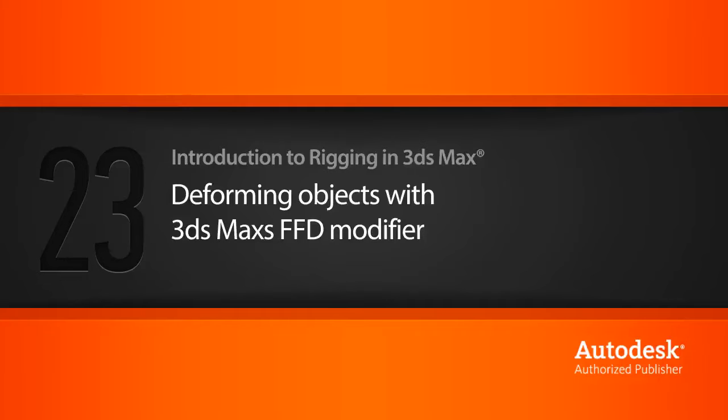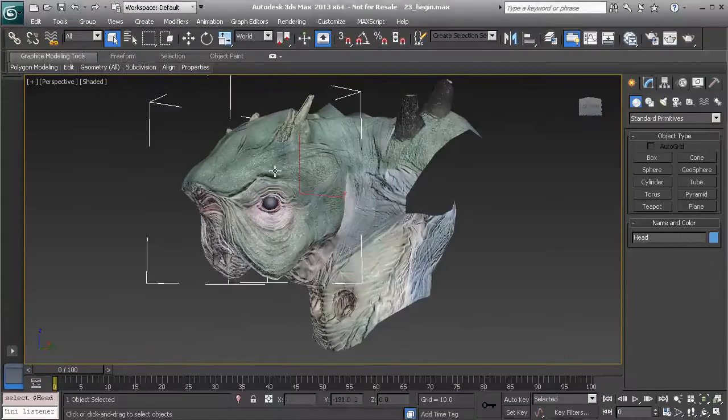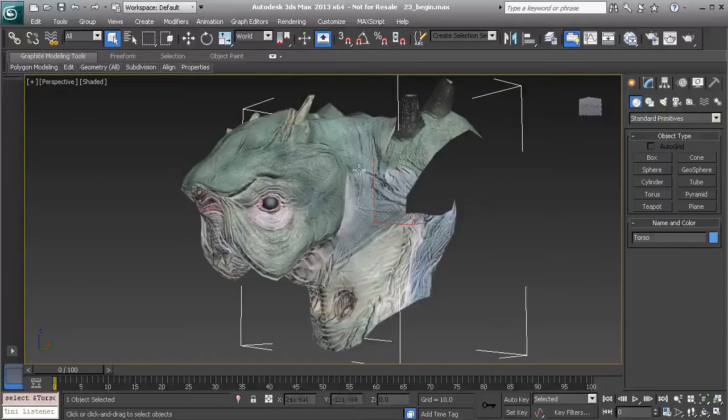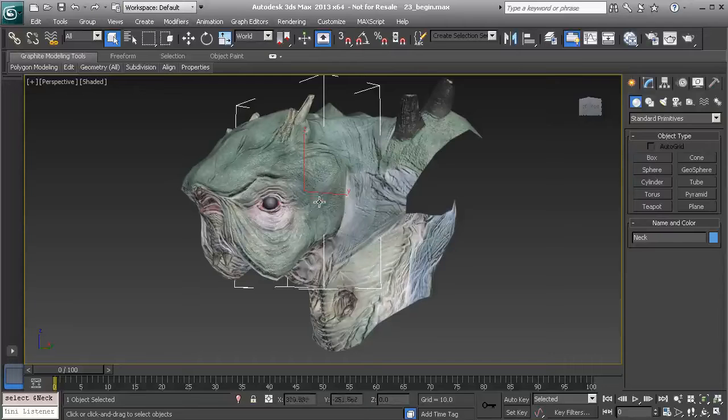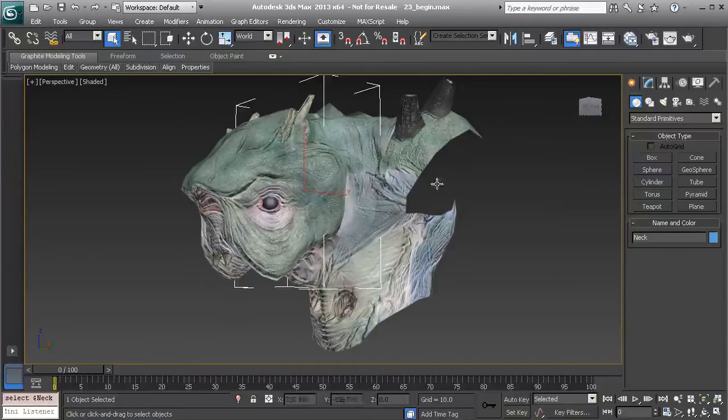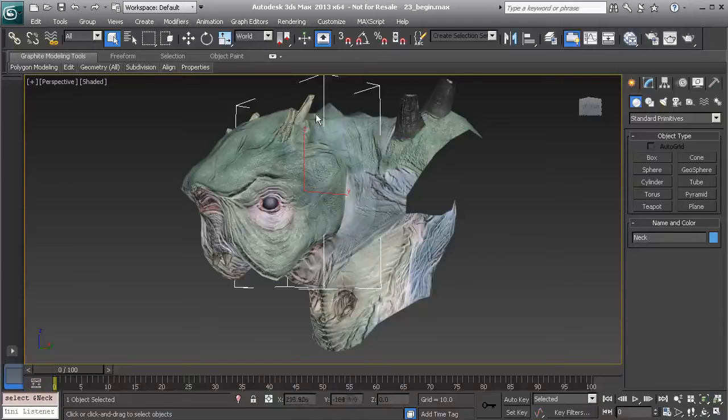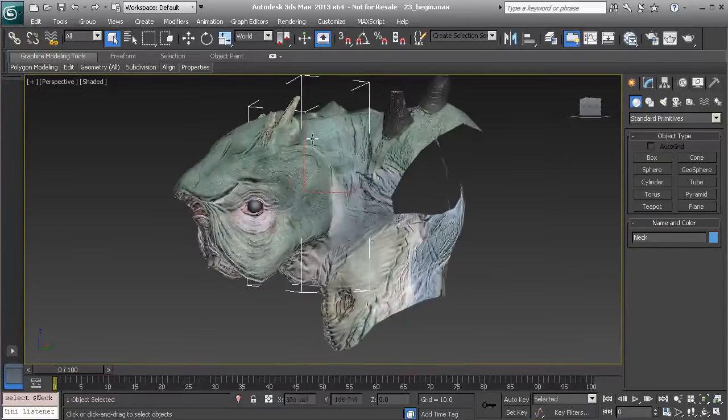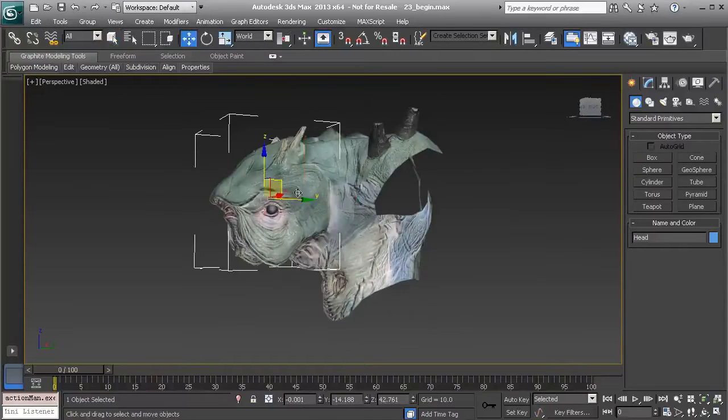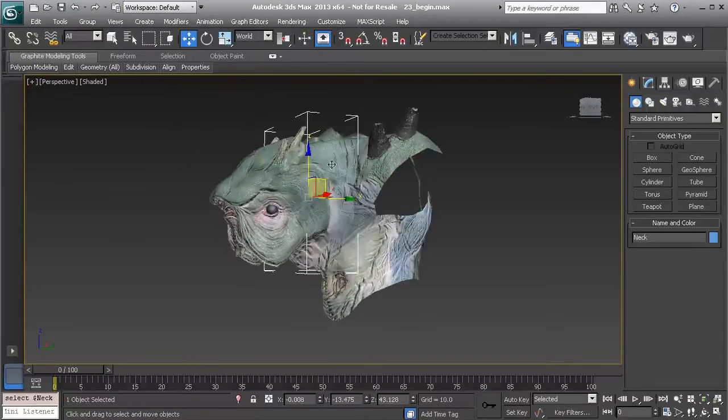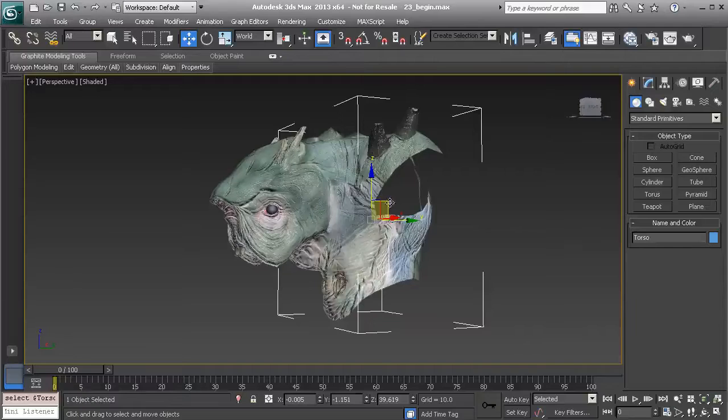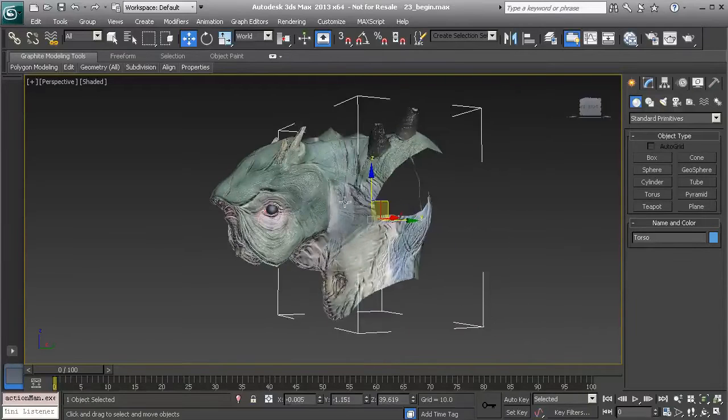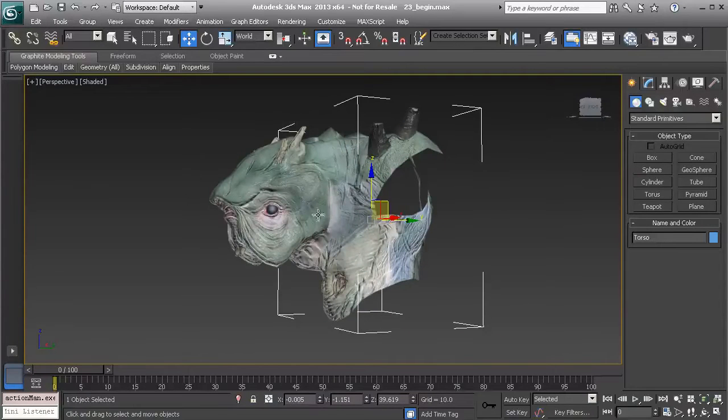Freeform deformers or FFDs are useful when we need to take a collection of objects and have them deform as one unit. What it will basically do is cage those objects, then we can deform them with the use of control points. So let's take a closer look at this. Here we have a segmented creature.